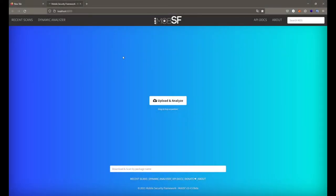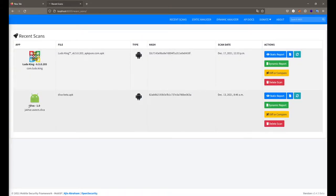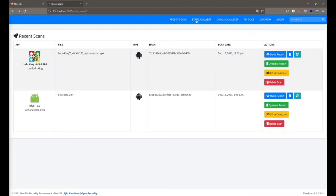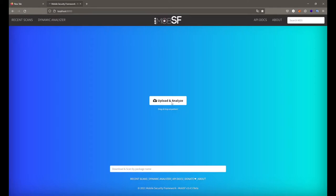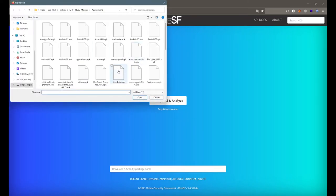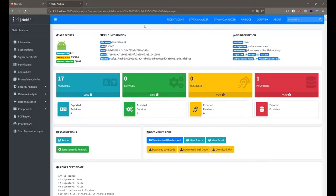In this session we will continue with our Mobile Security Framework and analyze our Android application. This was the basic interface from our previous session. I already have a scan run — this was our DIVA application scanned in the last session. If you go with the static report directly, or if you don't have a scan run before, just go with the static analyzer, click the upload and analyze button, browse and select your application.